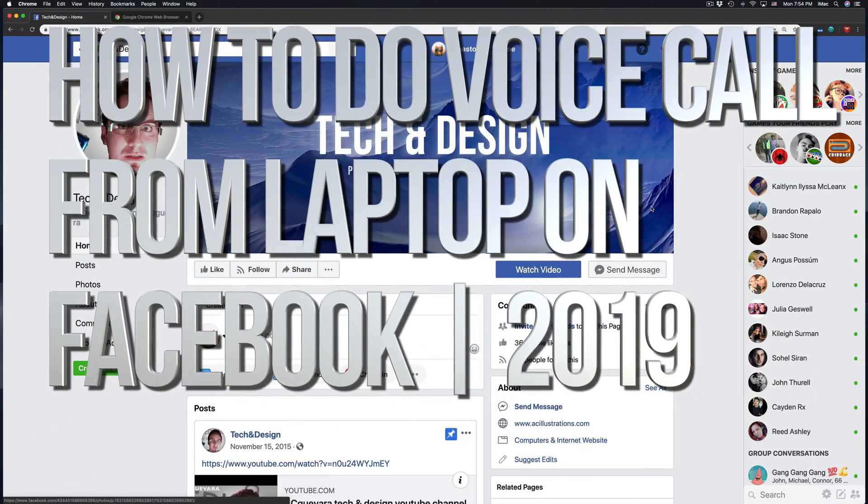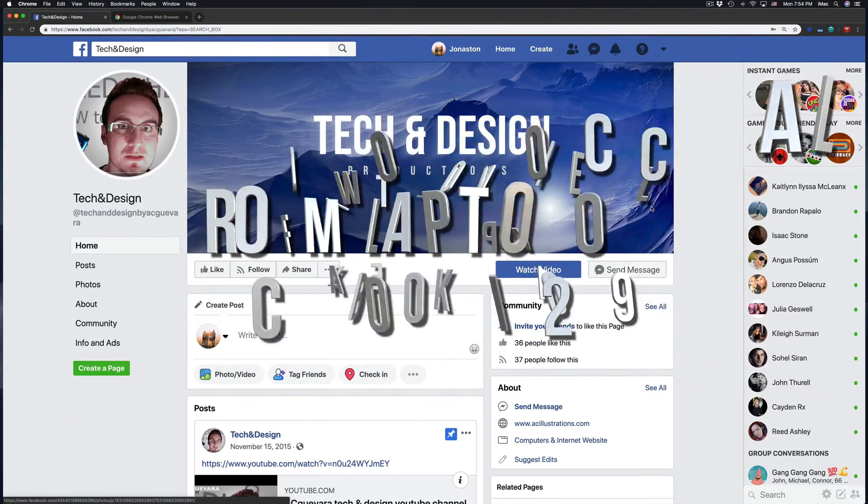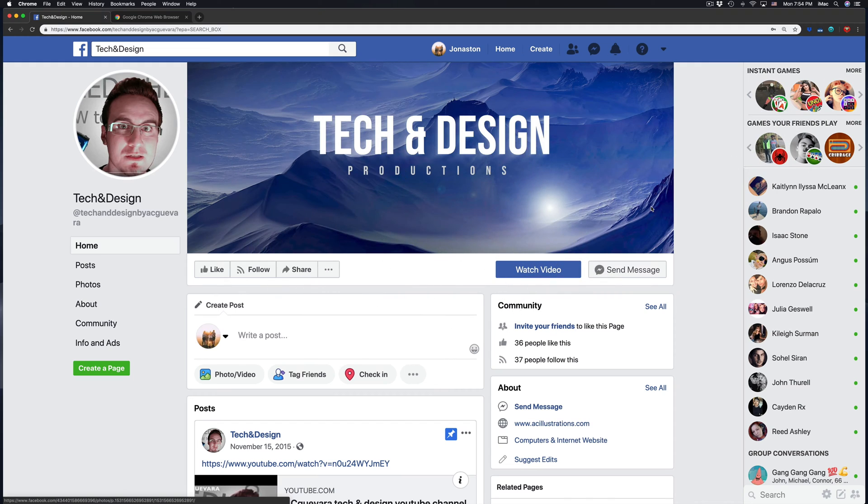Hey guys, on today's video I want to teach you how to place a video and audio call through Facebook.